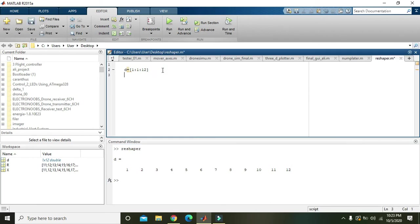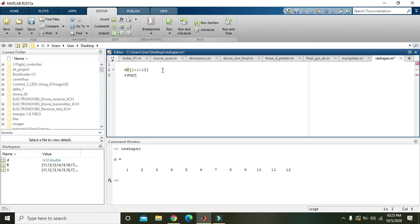Now if we want to reshape or change the shape of this matrix, we simply write any variable like SHP or RS for reshape—you can write any variable here—then write the function of reshape, or you can also say it is a built-in command.